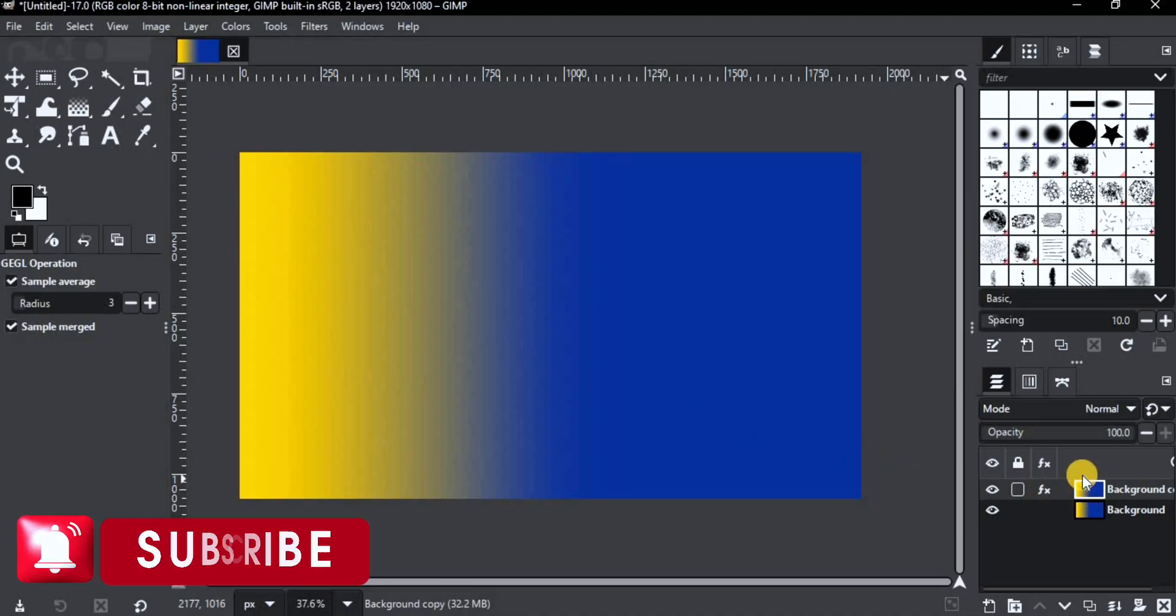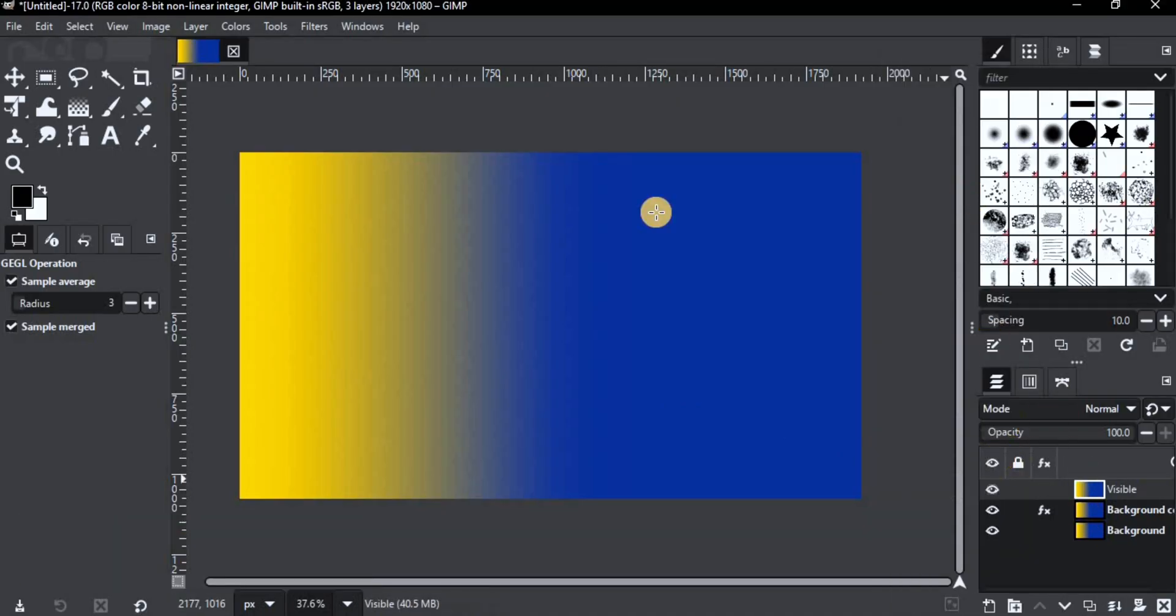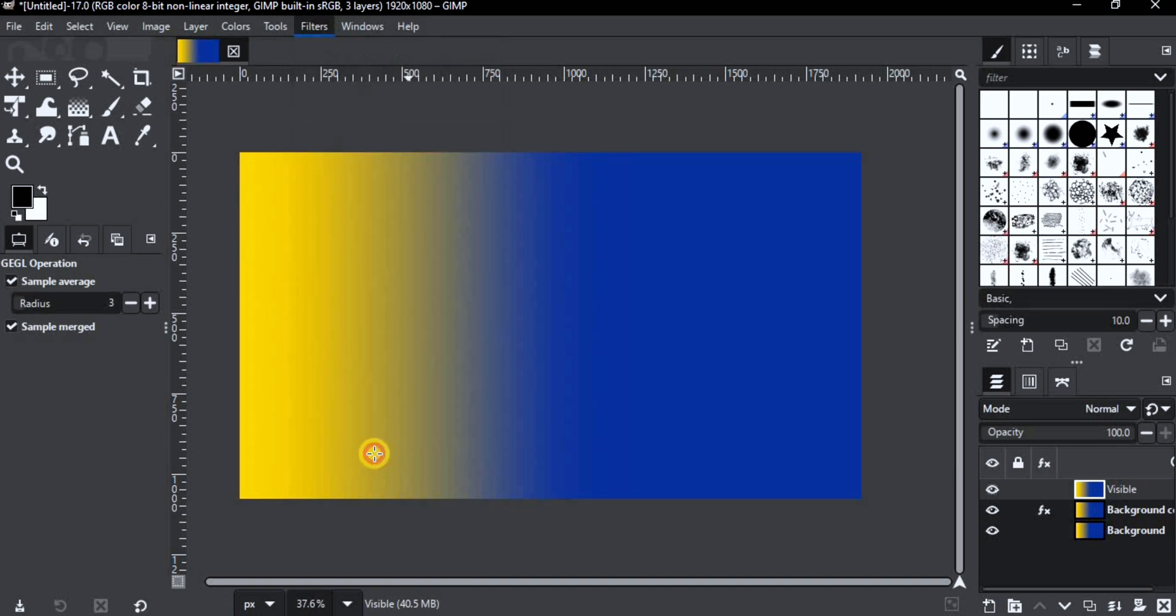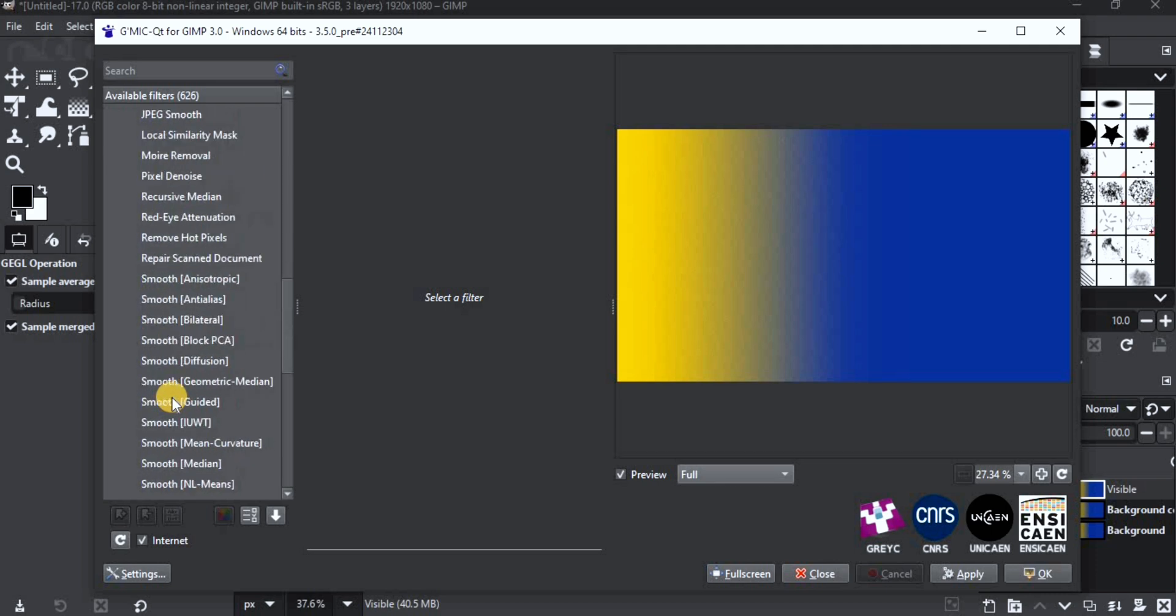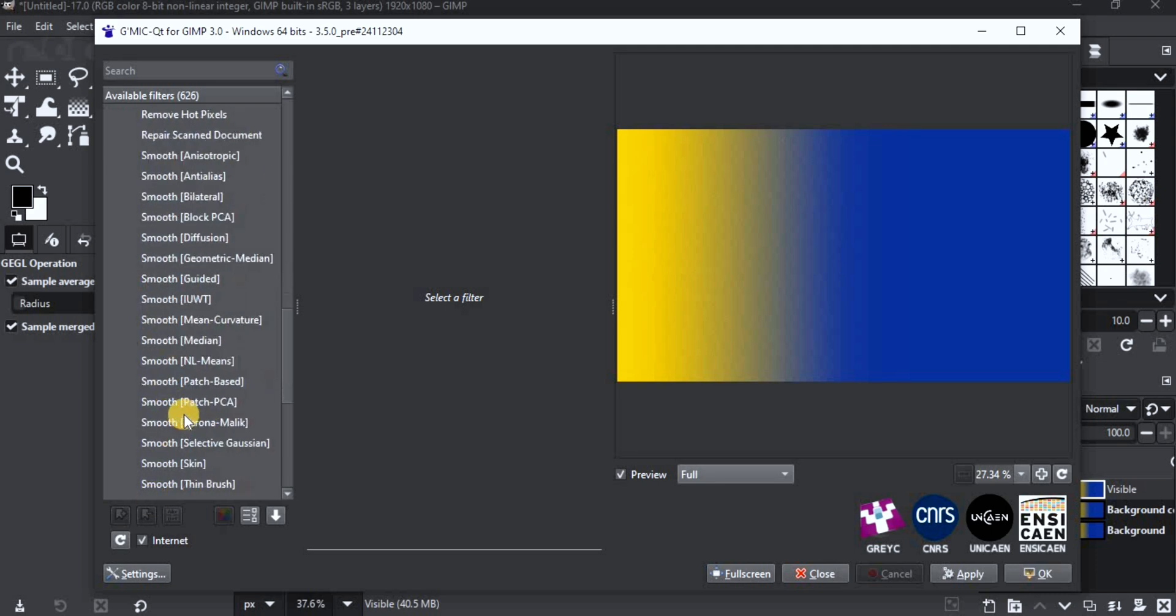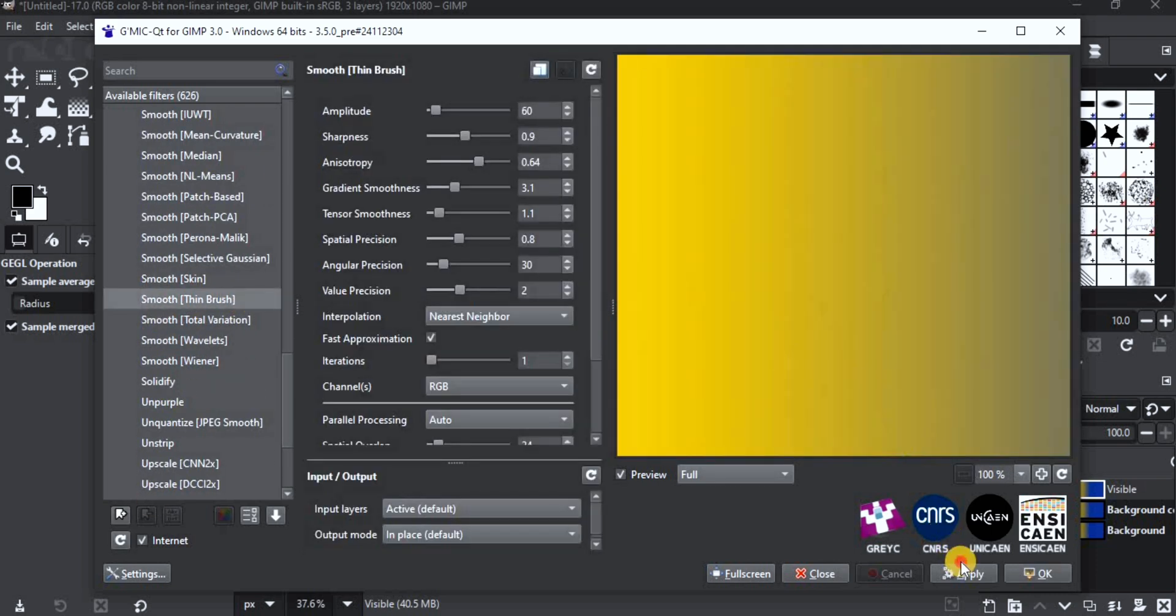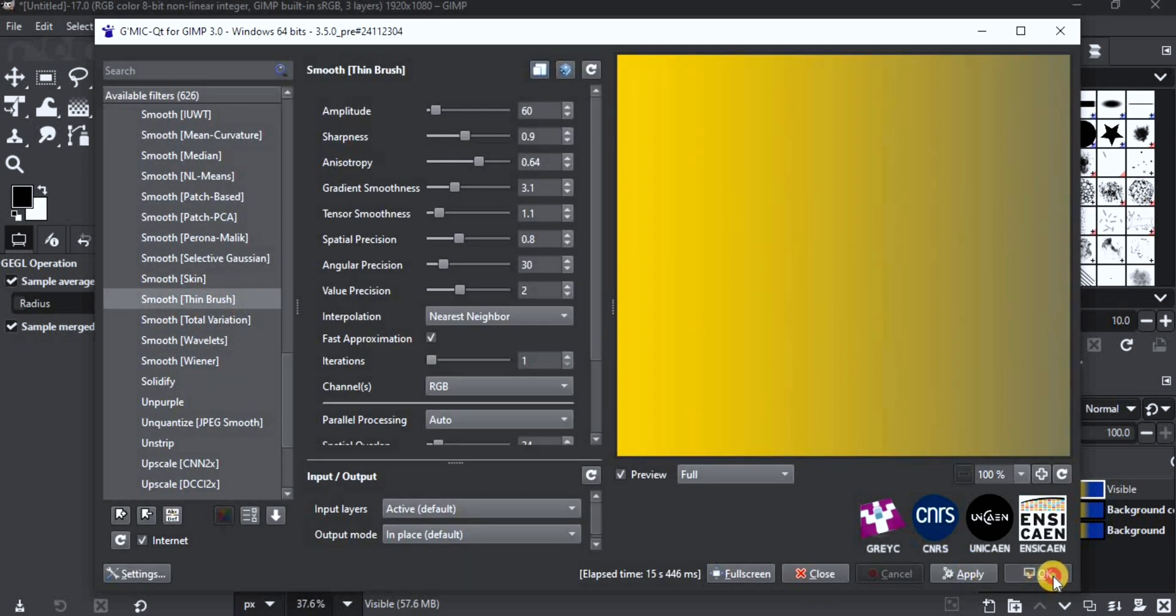You can decrease the noise by adding a new layer from Visible. Then go to Filter, G'MIC, Repair, Smooth, Thin Brush. Apply then click OK.